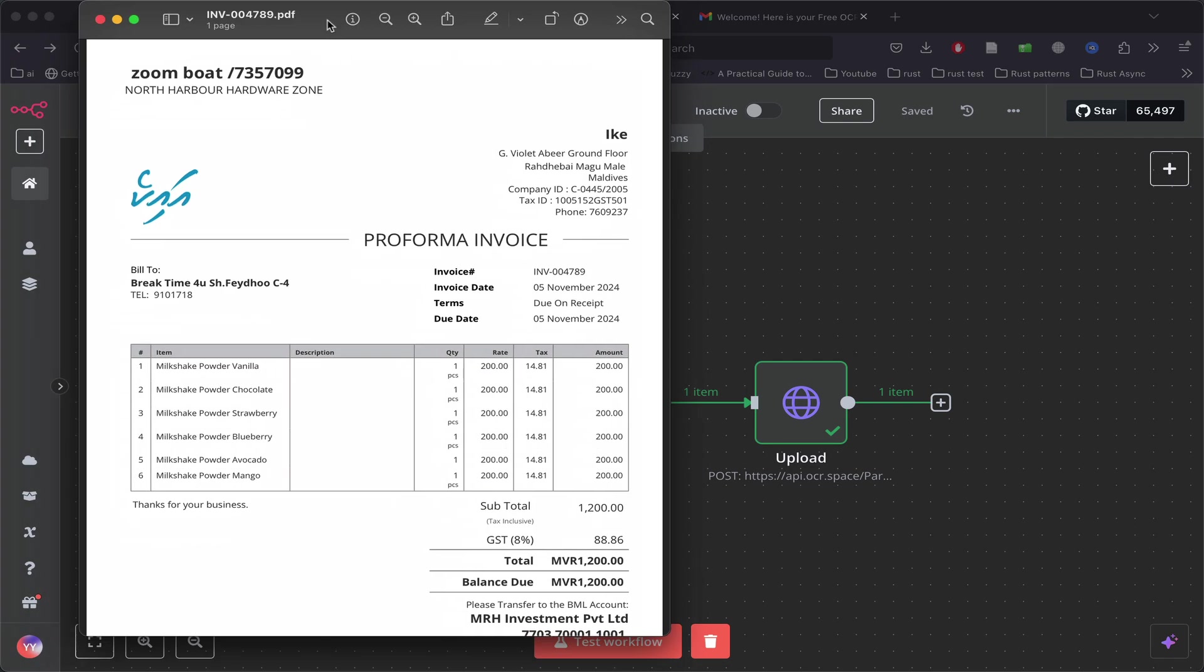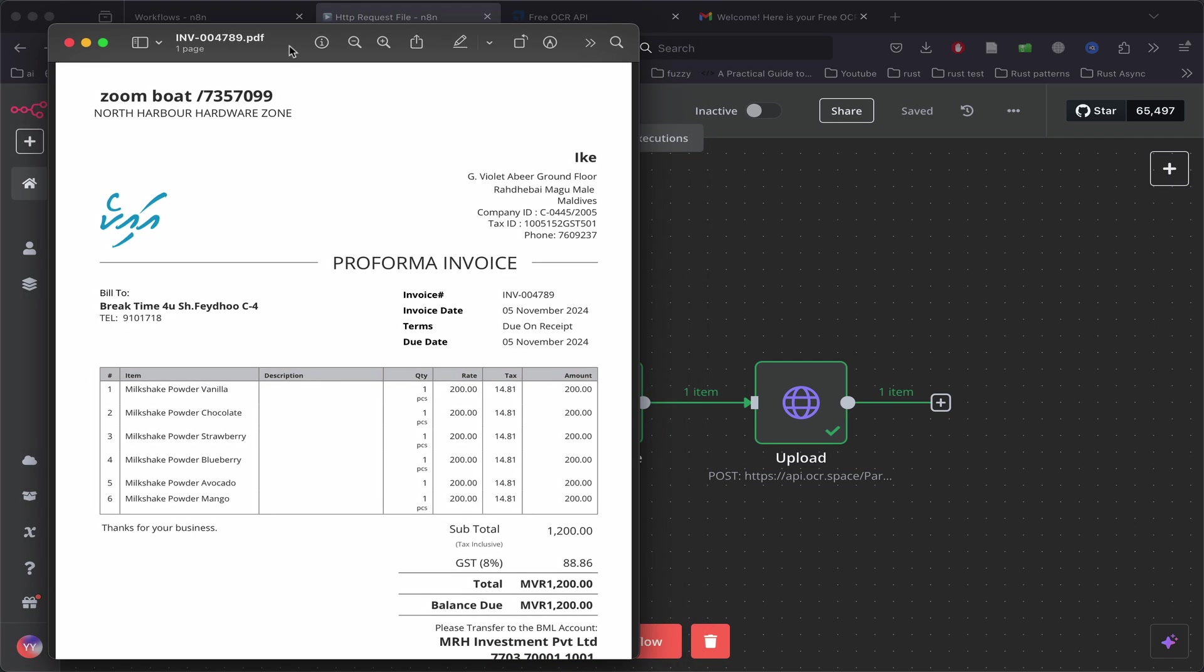We have a file, like this invoice PDF, and we want to send it to a server using the HTTP request node. For my use case, I wanted to send it to parse the PDF, but it can be any kind of file—voice notes, images, videos, anything. I struggled quite a bit to get it working.